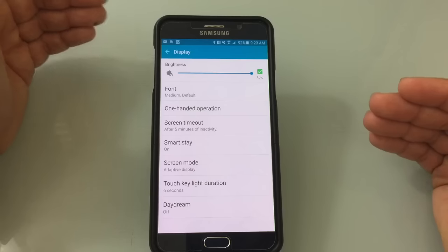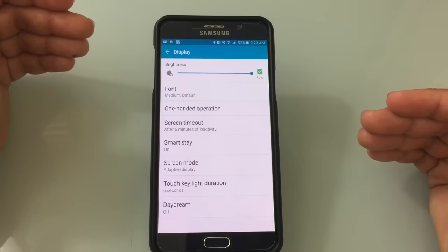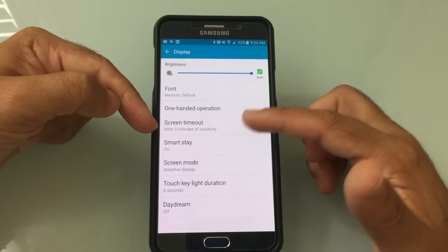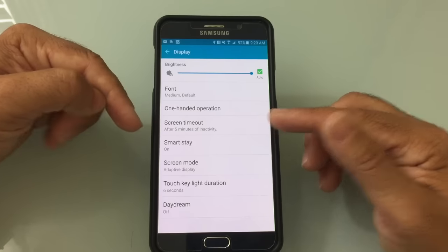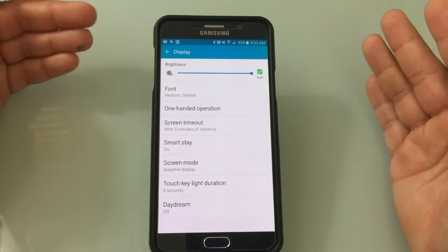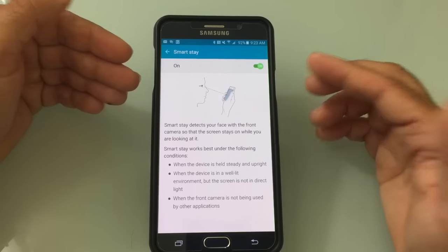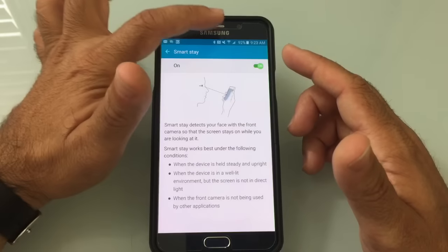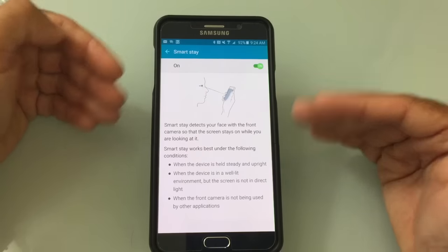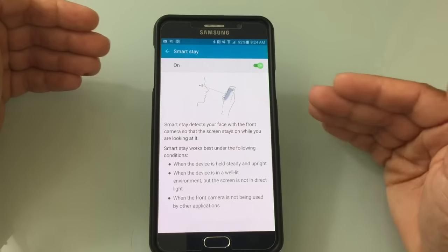If you're an avid reader using your phone as an e-book reader, you may find your screen locks while you're reading if the timeout is set to one or two minutes. SmartStay solves this — enable it and the device stays unlocked as long as the front sensors detect a face looking at the screen. This is a quick way to prevent the screen from timing out without having to extend the screen timeout delay.